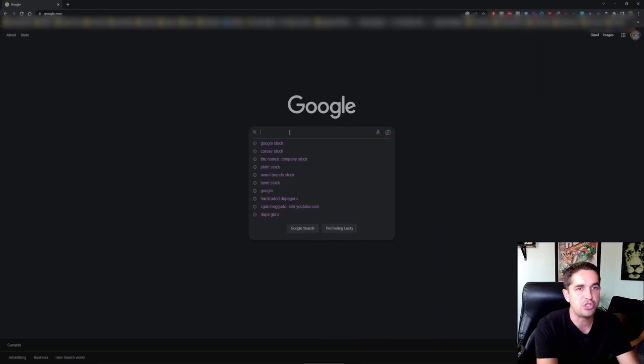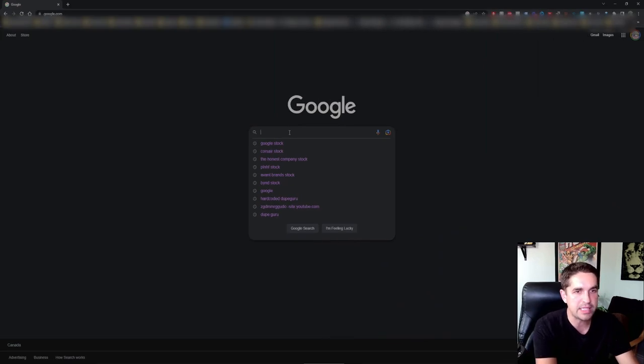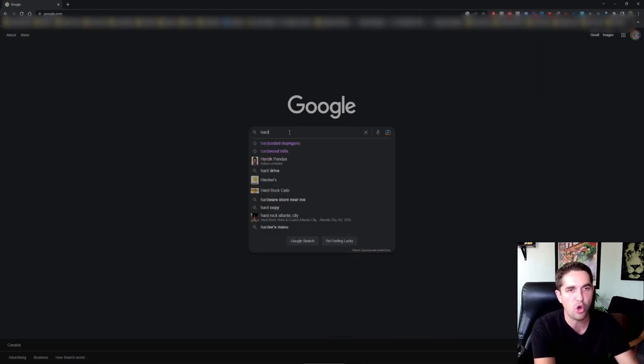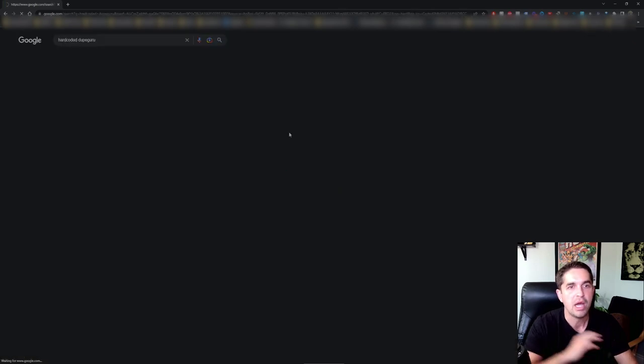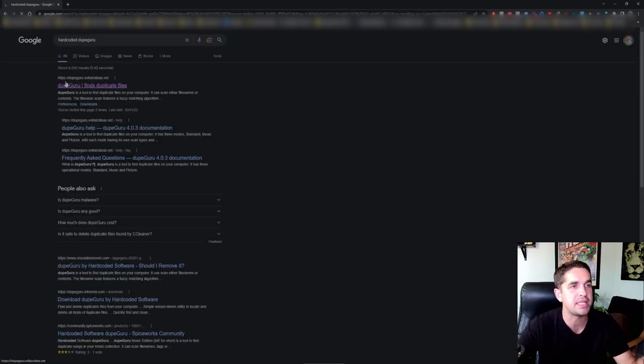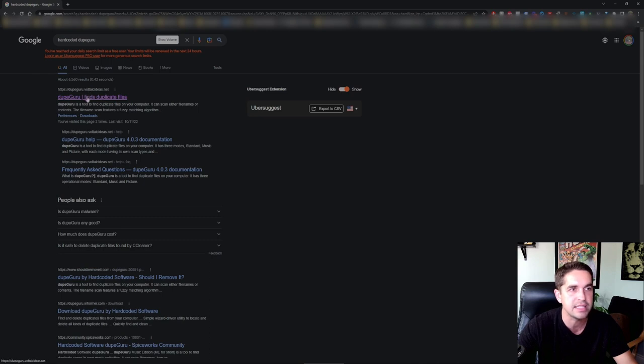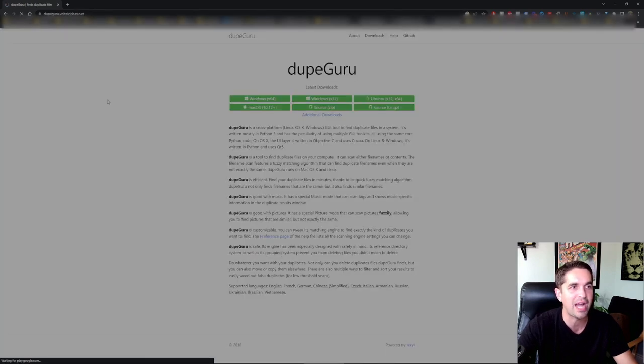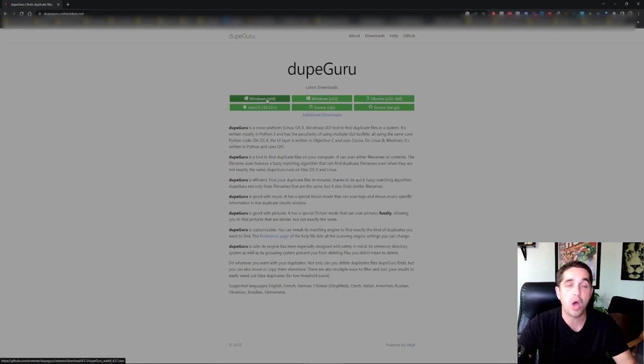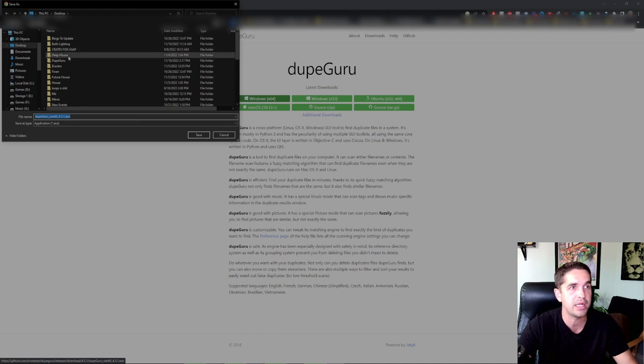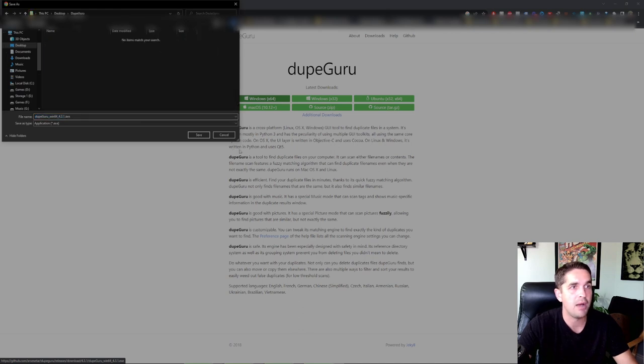We're gonna hop over to Google. I looked this up before, it's called Hard Coded, which is what it used to be called. dupeGuru. We're gonna get this one at volatile ideas. Hit this one - dupeGuru finds duplicate files.